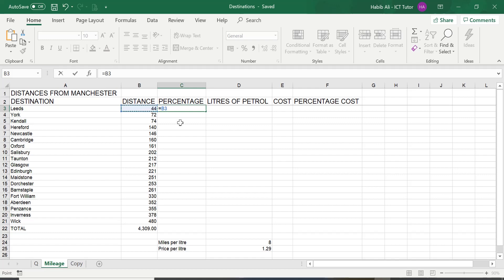And then for division, in Excel, we use the forward slash. I repeat, the forward slash like so.